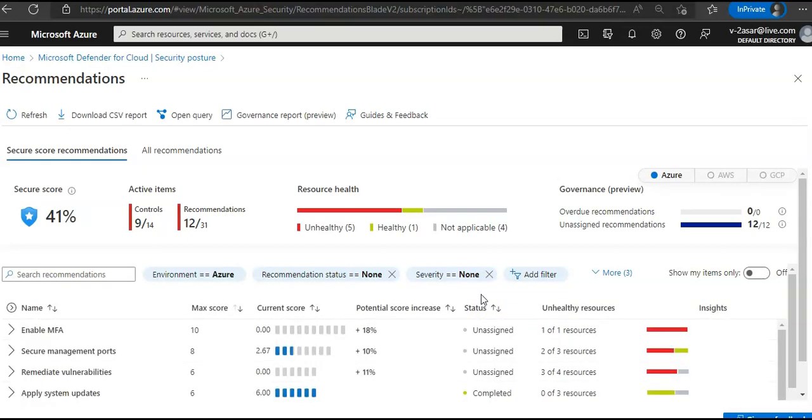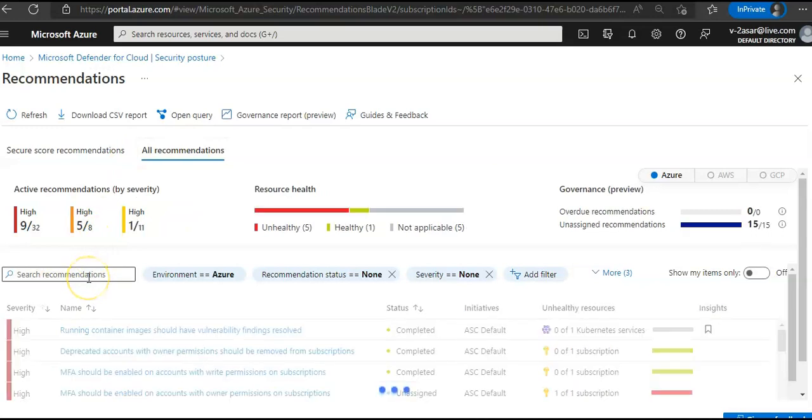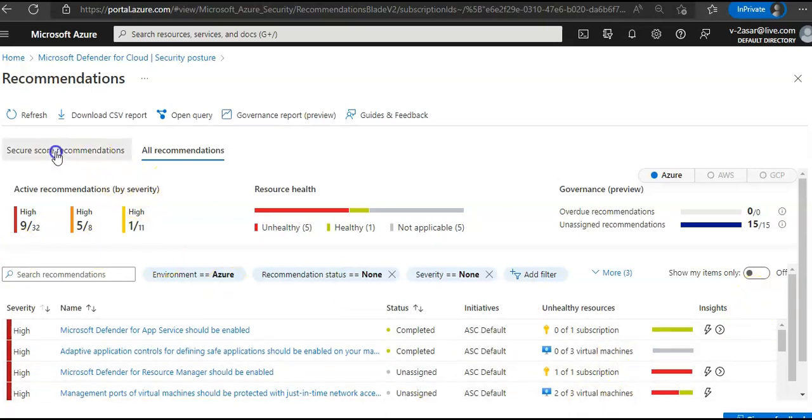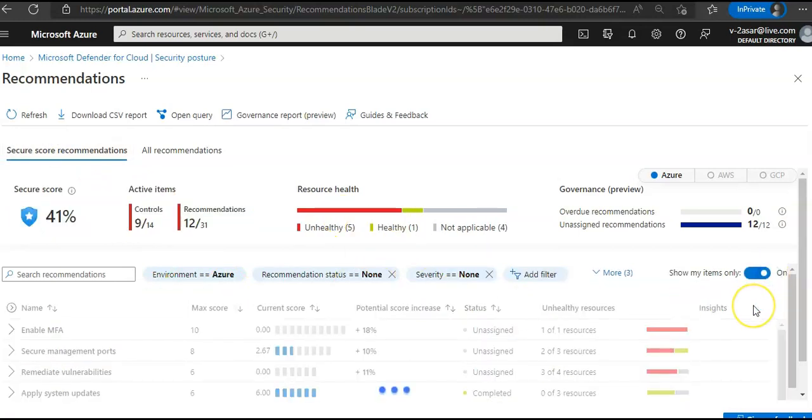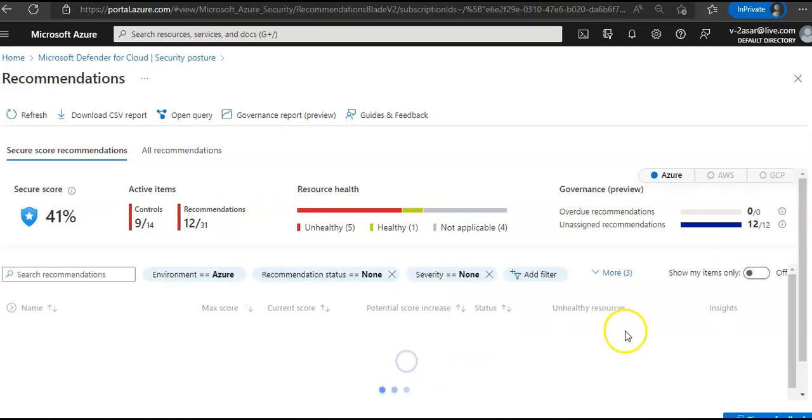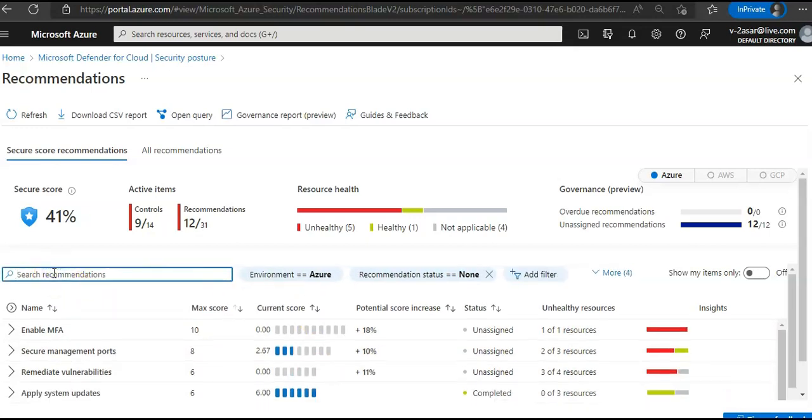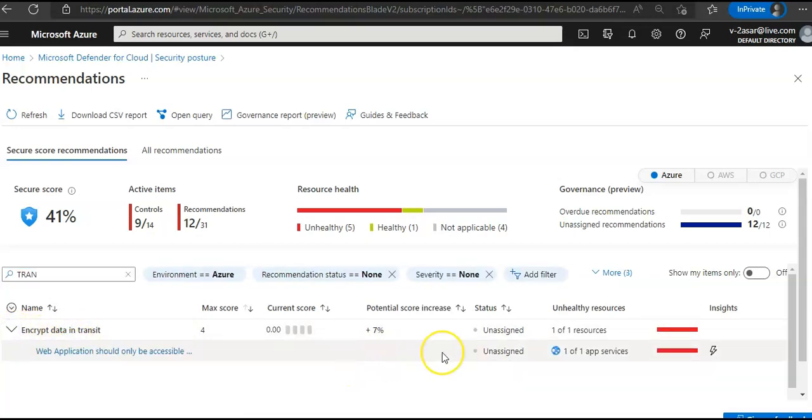Go to the overview blade, click on view recommendations. I told you, you can download that CSV report as well. Now if you click on all recommendations and if you scroll down here.